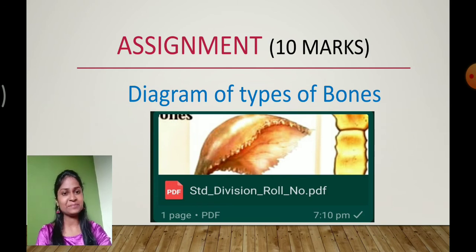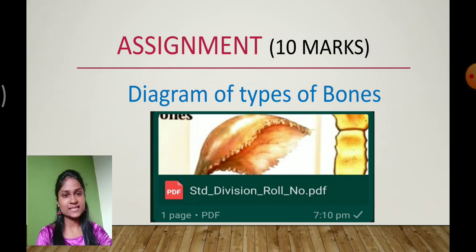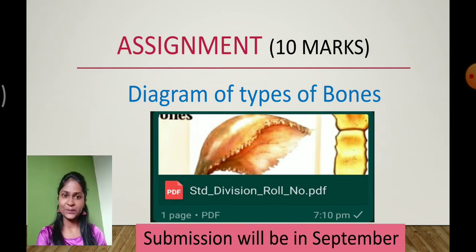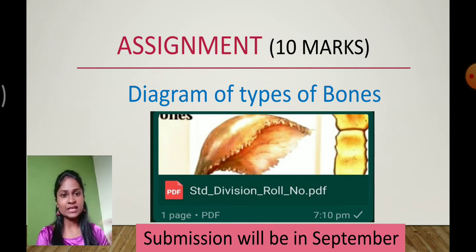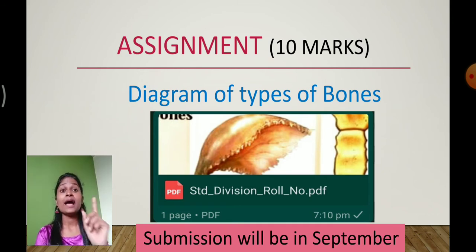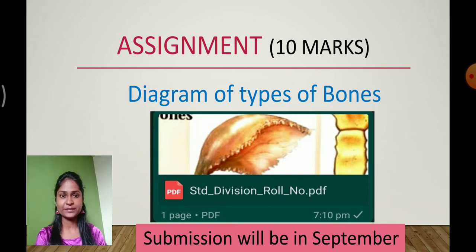I know you all must be very tired with the submission of the activity and project. So I'm keeping the submission of the assignment in the month of September. The date of submission I will let you know later. Just remember that the assignment on the diagram of bones you have to do, and submission is going to be in the month of September.